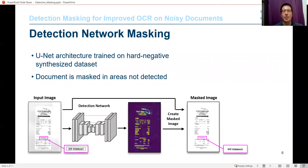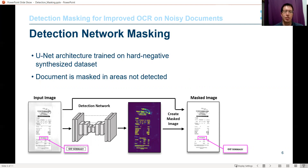We utilize our synthesized data to train a UNet architecture detection network. The detections from the network are used to mask or blank out the parts of the document which don't include text. We note that as opposed to document denoising approaches, our approach does not contaminate the text in any way. Rather, it removes the noise artifacts but leaves the text unaltered.